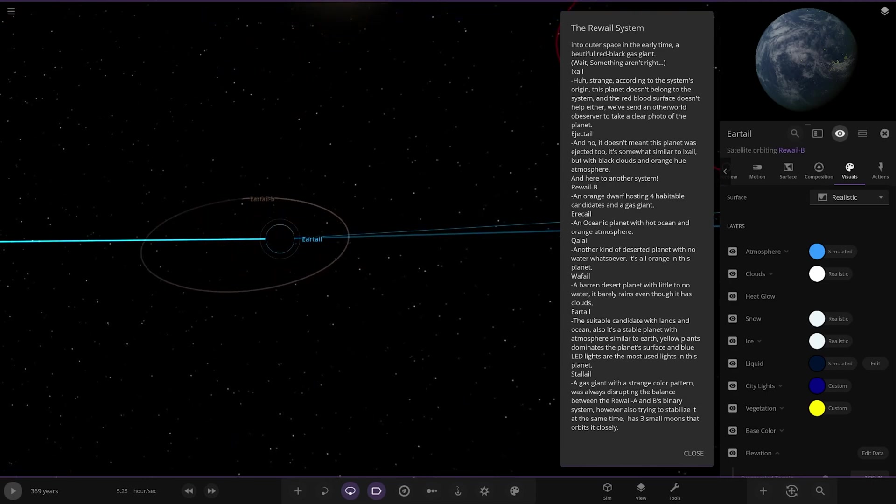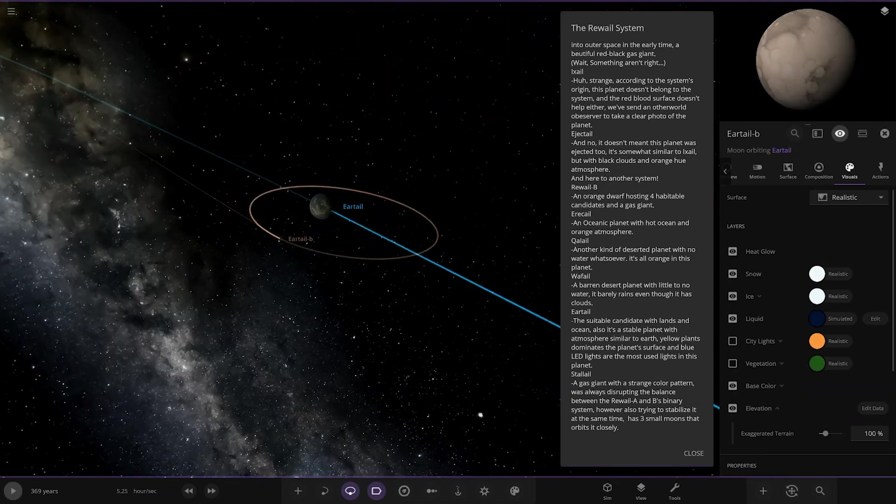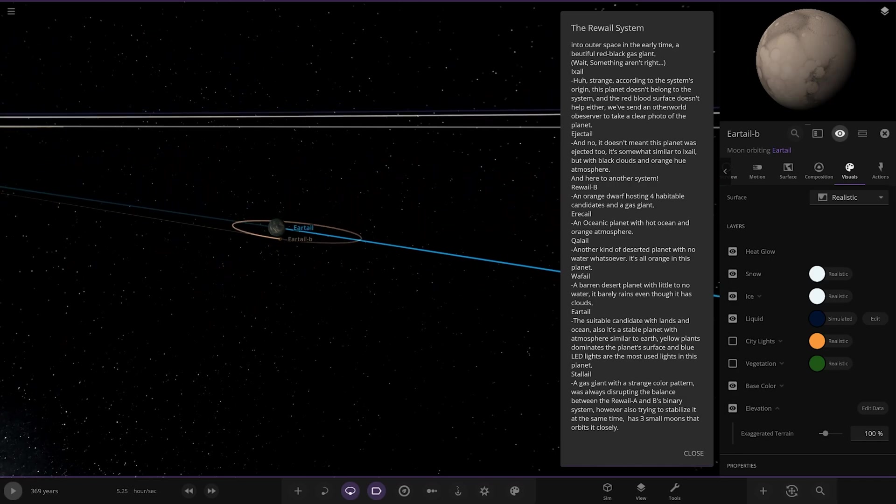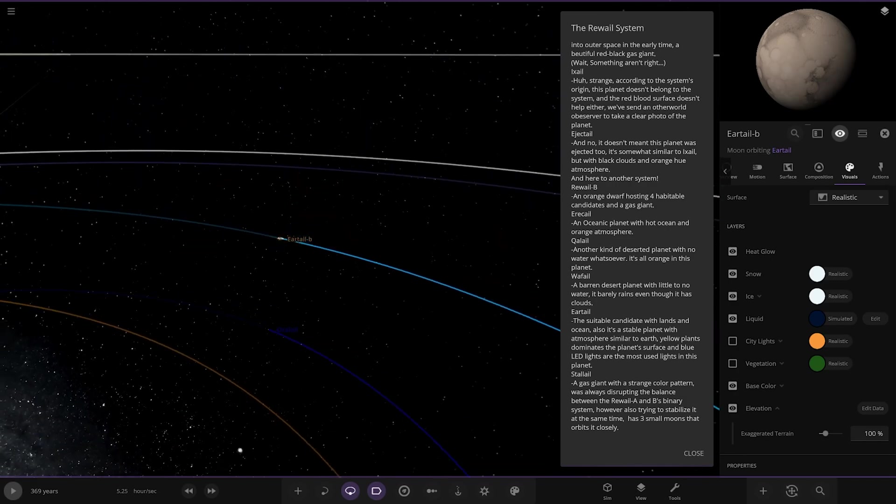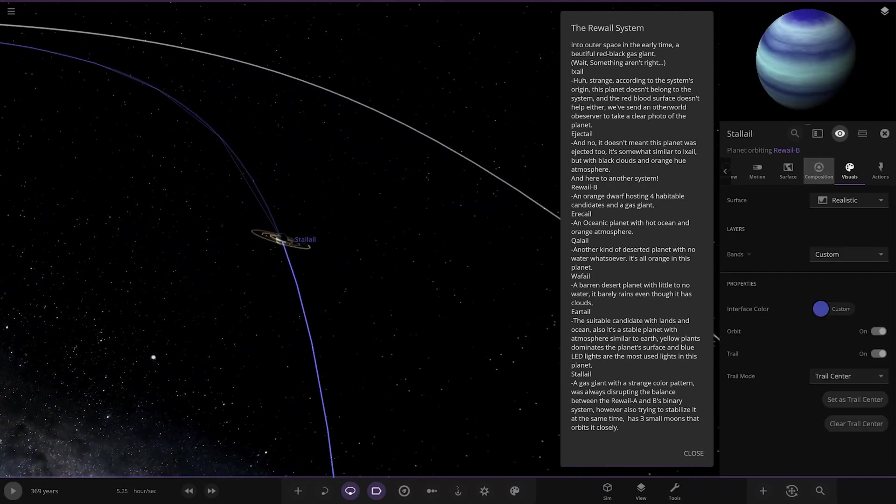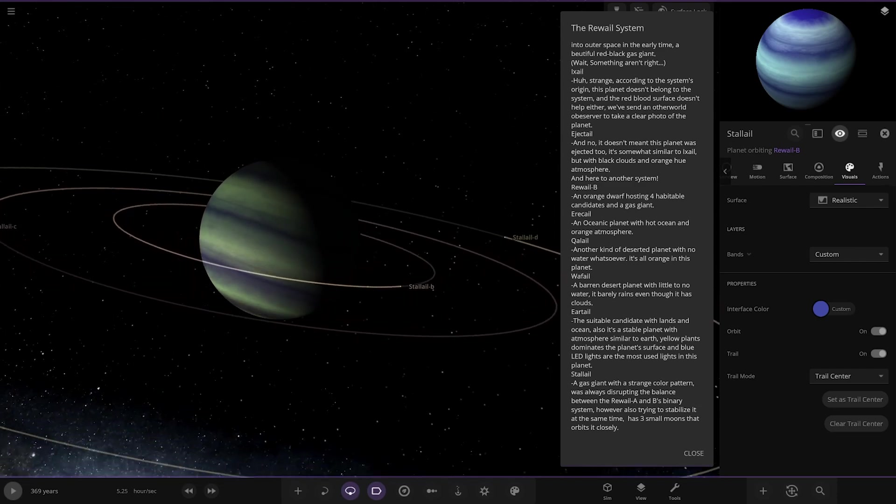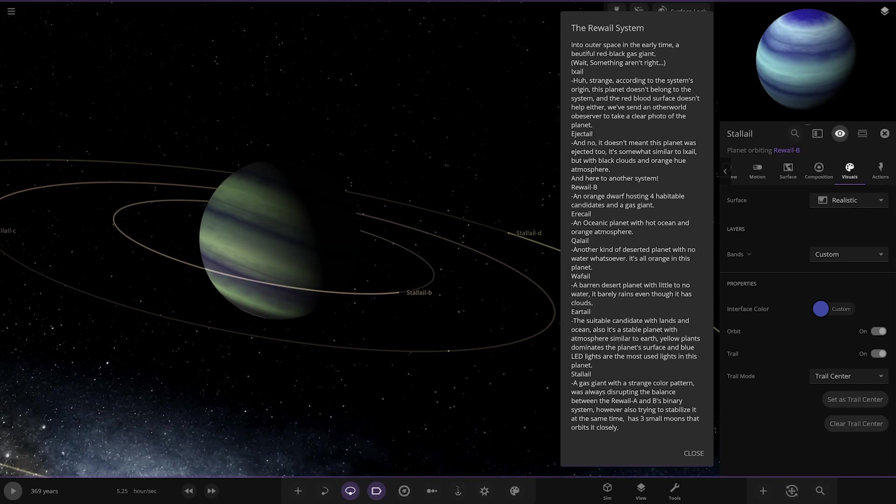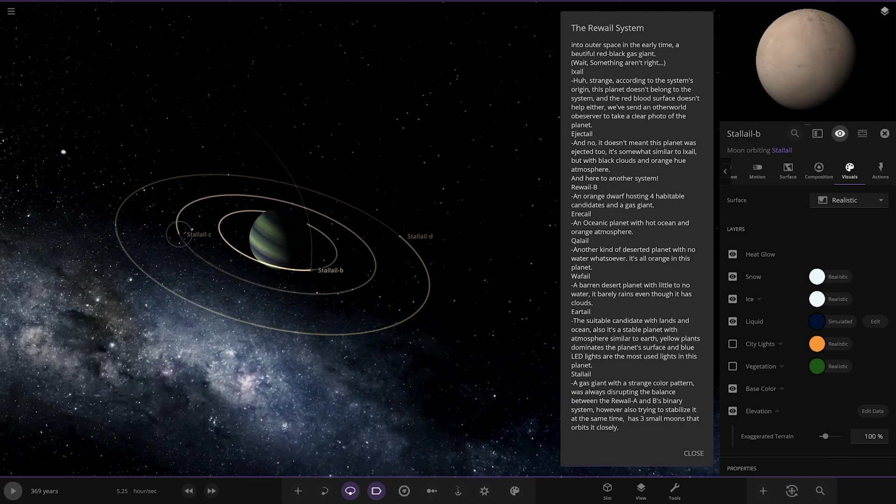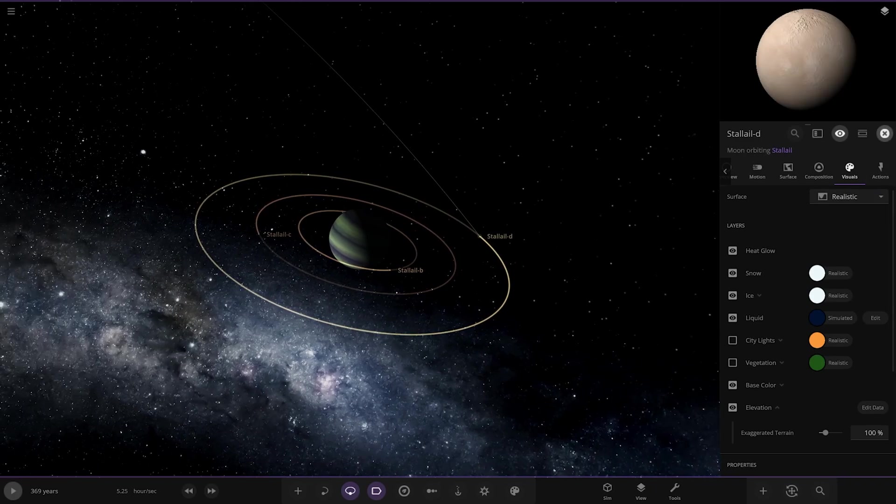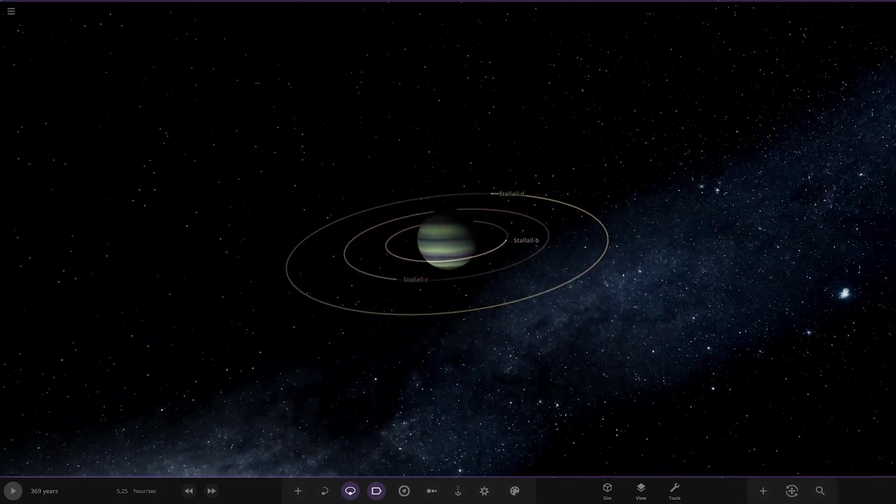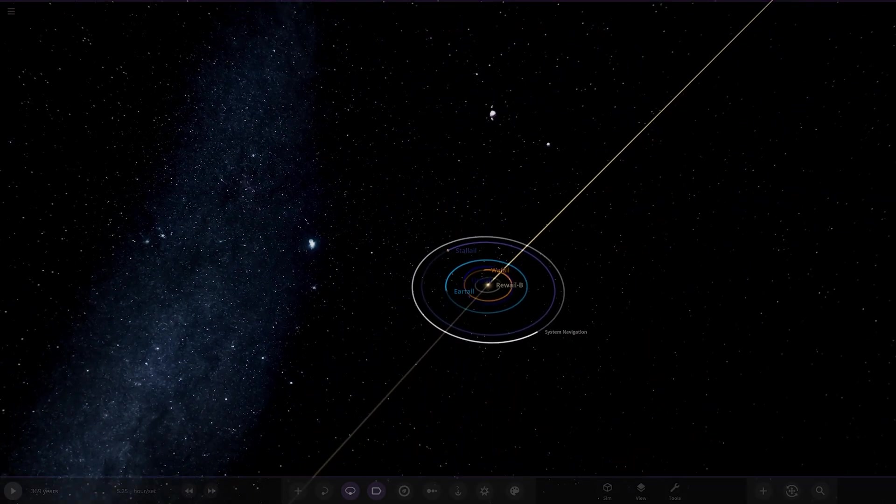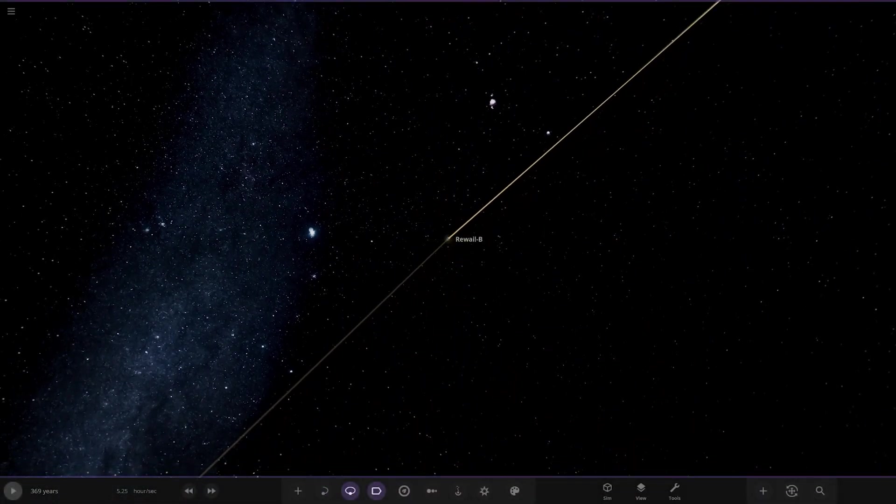And we have Stalil over here. Some of these names are quite tough, I do apologize if I've butchered every single one of them. But anyways, a gas giant with a strange color pattern was always disturbing the balance between A and B's binary system, however also trying to stabilize it at the same time. It has three moons that orbits it closely. So there you go, we've got one, two, and three, and that is the full set. That is the system, and there's one more object, another system navigator, and that is the full system.